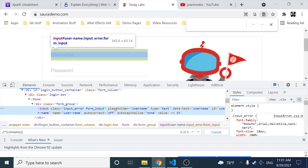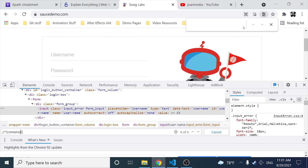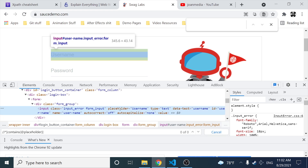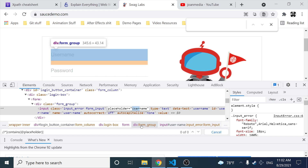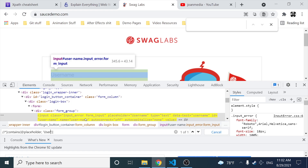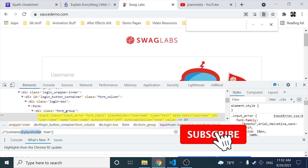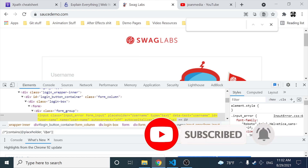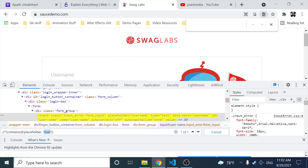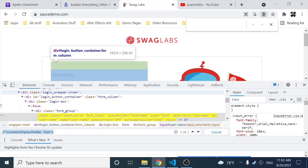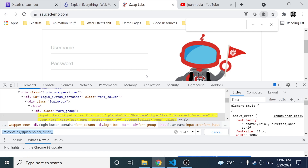I want to find a tag whose placeholder attribute contains the word 'user' — not the full value 'username', just a partial match. So I use a comma and then specify the string 'user'. As you can see, it is targeting one element. I'm not specifying the tag but finding the single element whose placeholder value contains the word 'user' inside. That's a very useful approach when you need partial attribute matching.